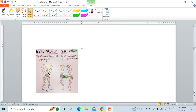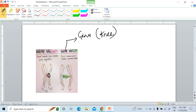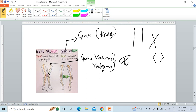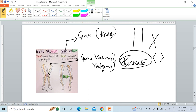Here you can see genu valgum and genu varum. The word 'genu' refers to knee. In genu varum and genu valgum, the knees are improperly adducted or abducted. These conditions are most commonly seen in rickets. Genu varum is called bow-legs and genu valgum is called knock-knee.